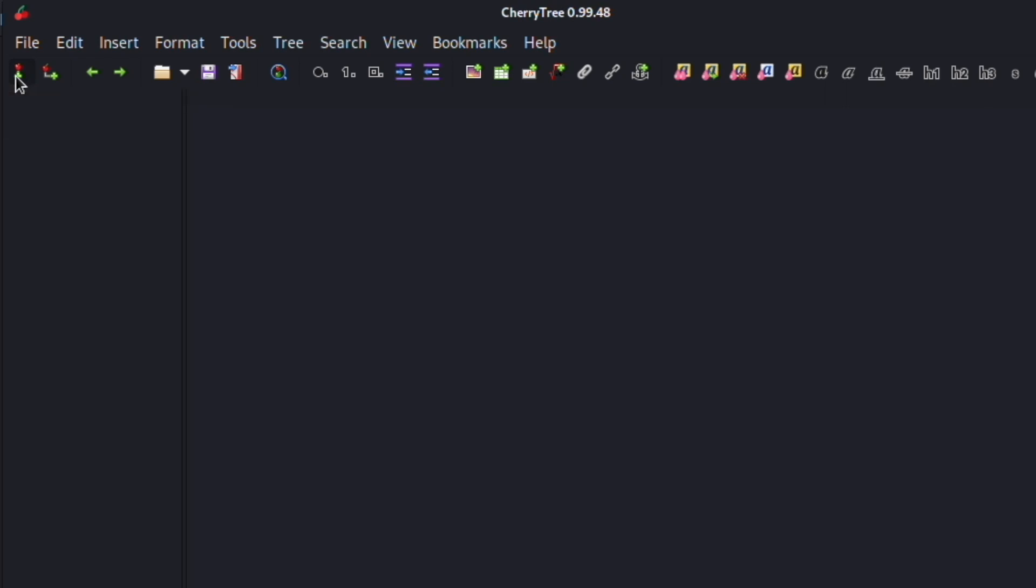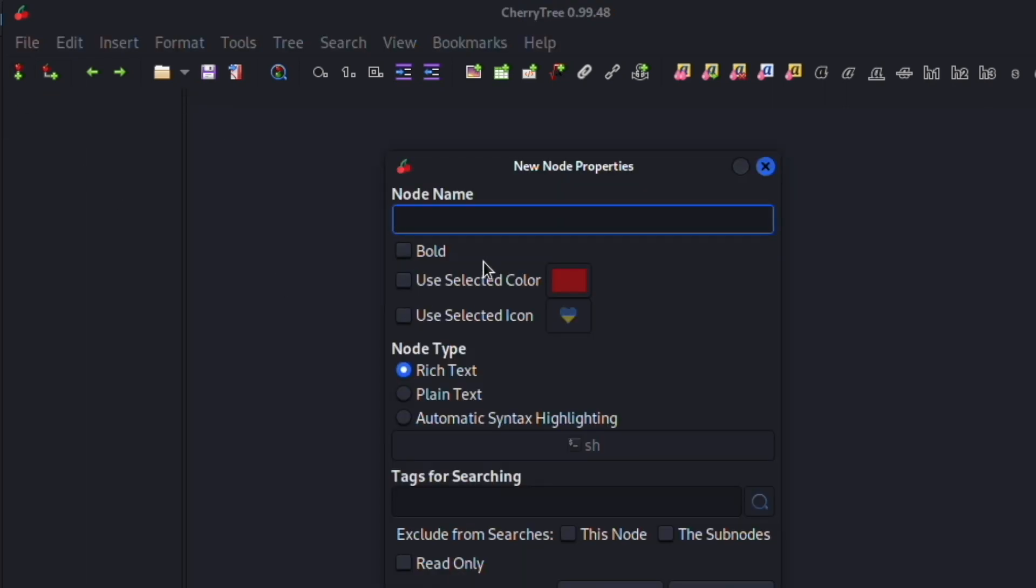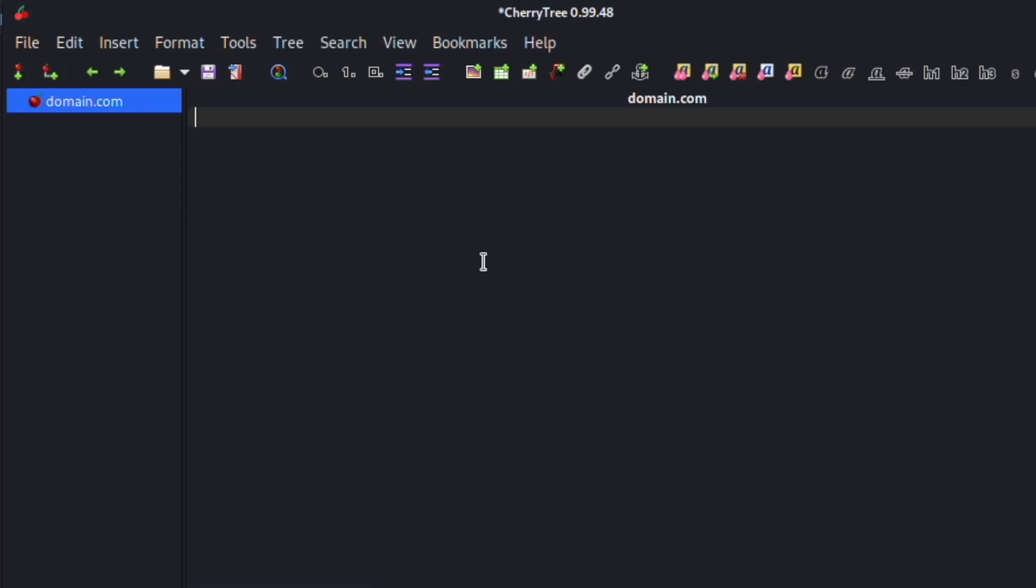The first thing you're going to want to do in your notes is you're going to have the main domain and all of the information that you found on it. So you can type in the domain.com and this is going to give you this parent node right here. And you can also change up your note taking method and maybe you want to have the main domain and you have each subdomain right here.